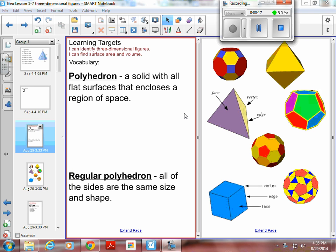Polyhedron: a solid with all flat surfaces that encloses a region of space. Just like polygons have to be closed, polyhedrons have to be closed also. Here are a bunch of examples of polyhedrons. Notice that all the sides have straight edges and all of the surfaces are flat.